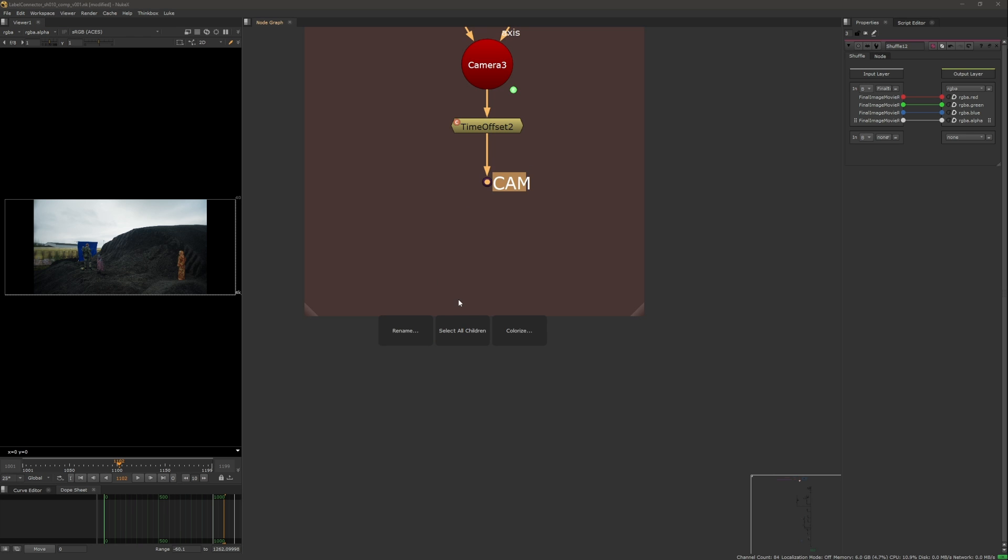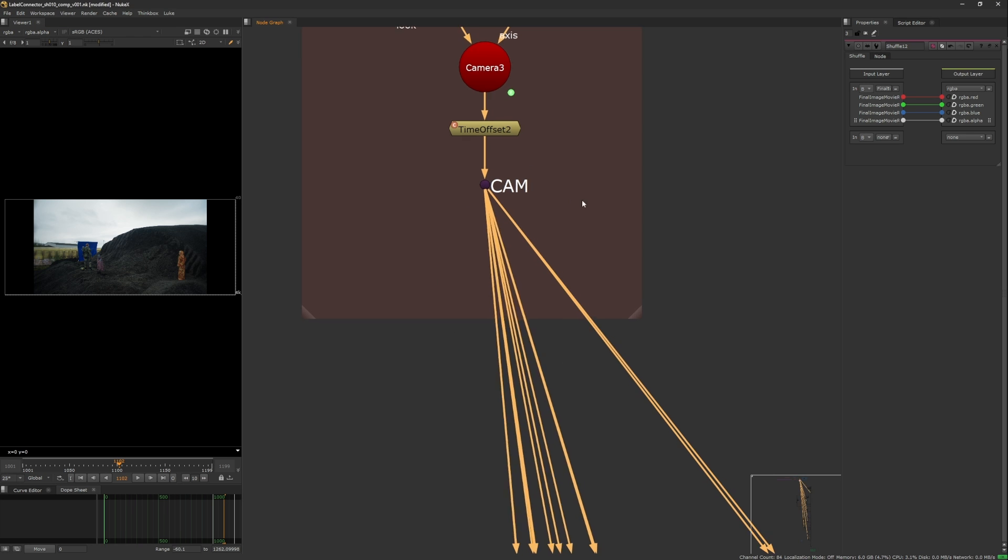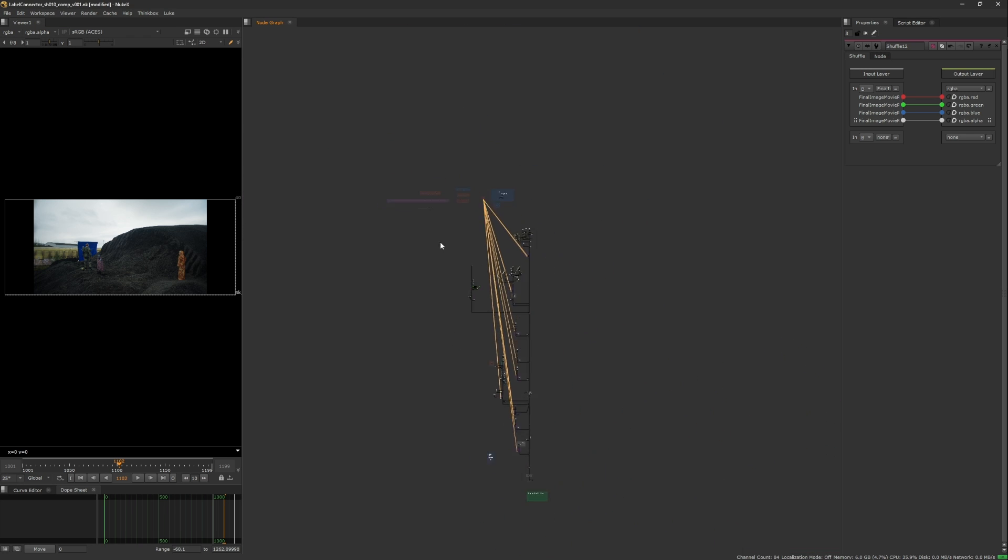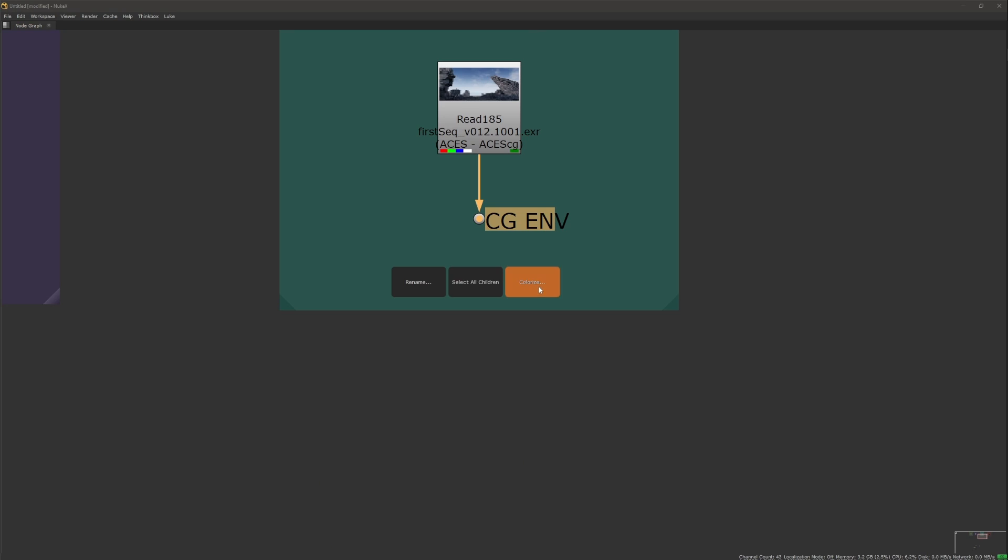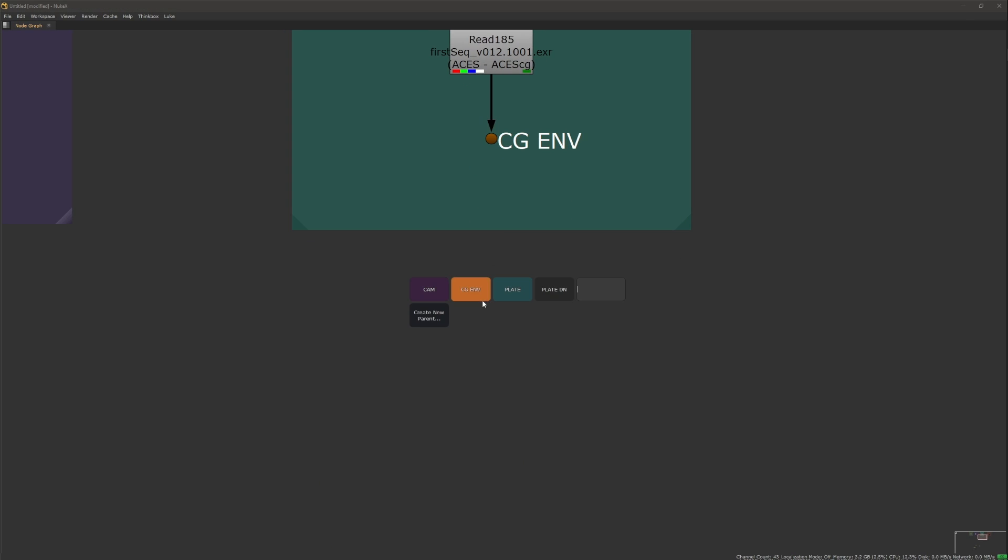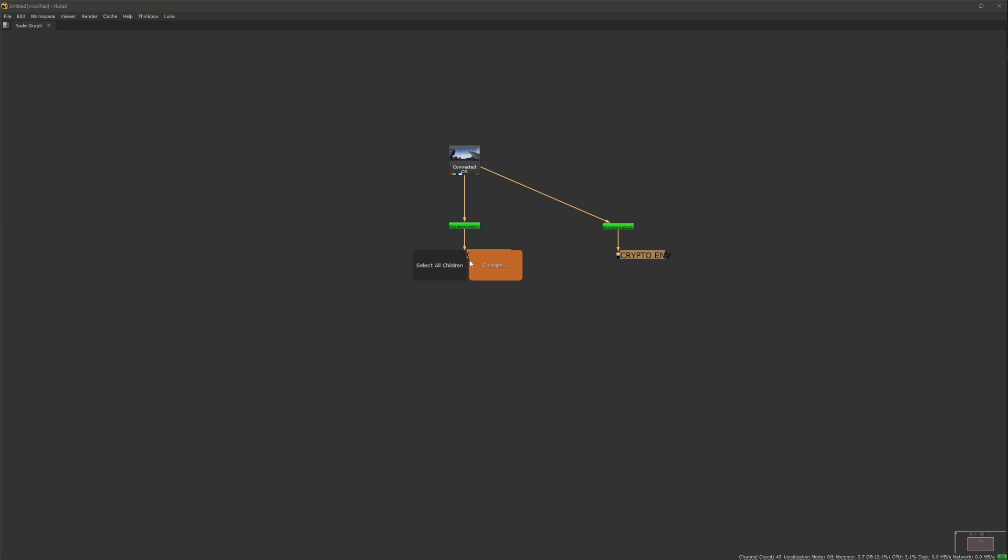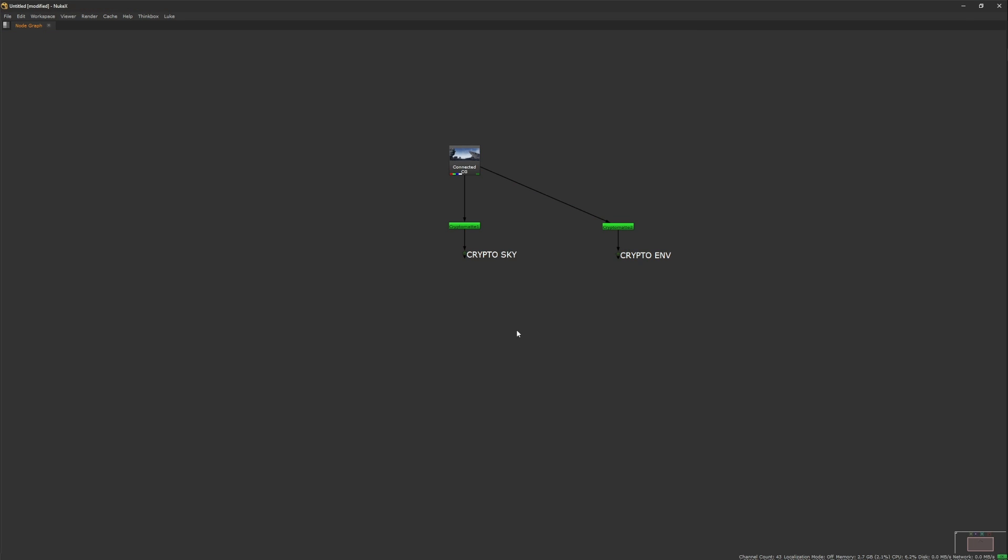Also there is the option to show all connections or to colorize the dot. This also works with multiple dots selected at once. The chosen color will then be reflected in the UI. I like this for example with cryptomats. Just make them green and they are always easy to spot.